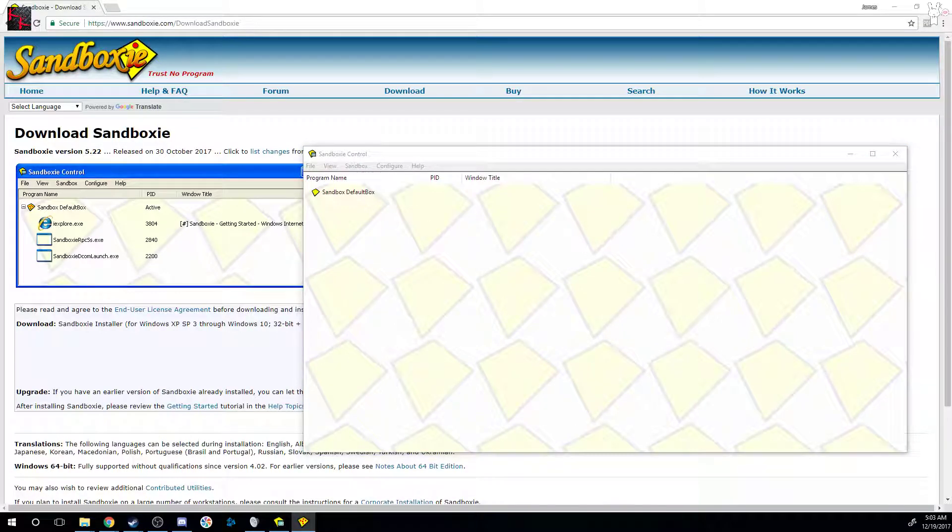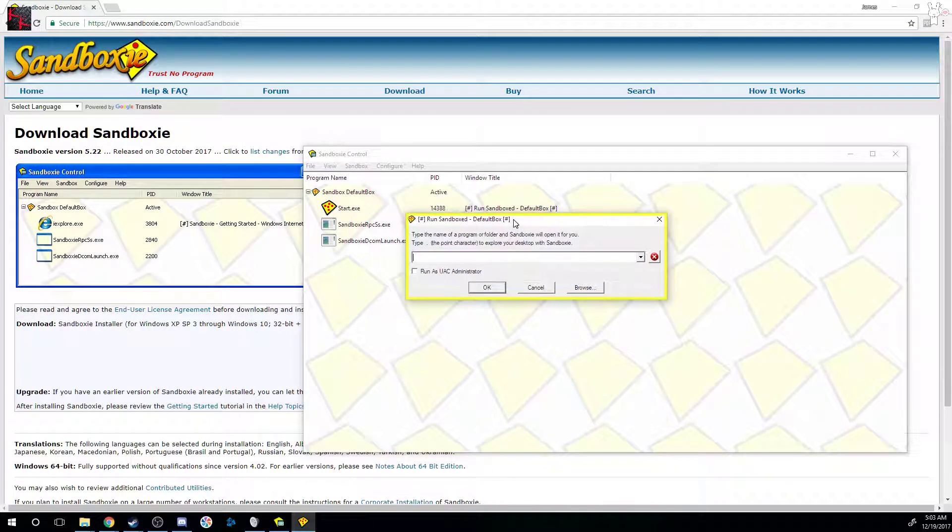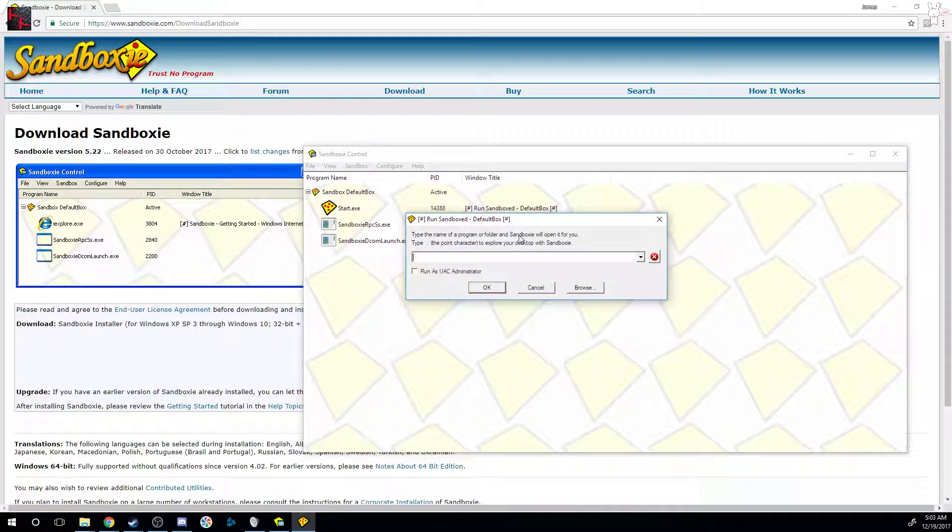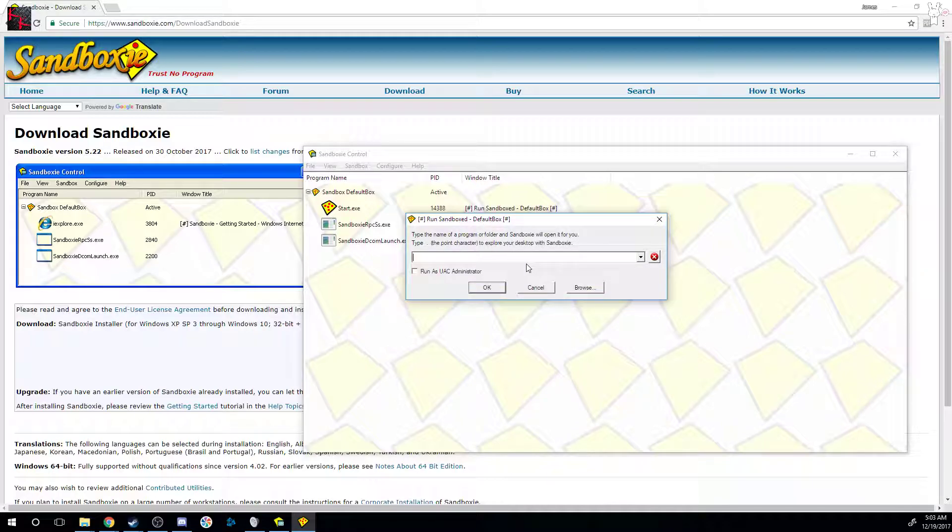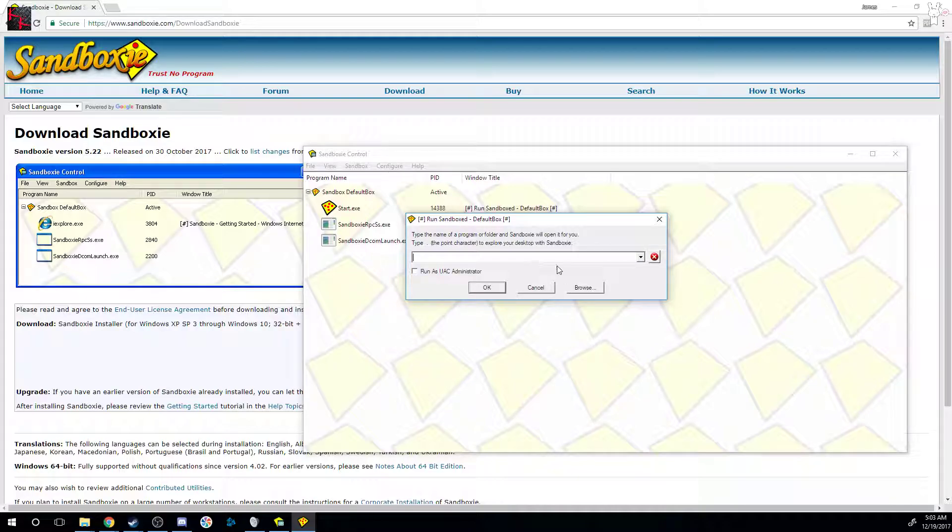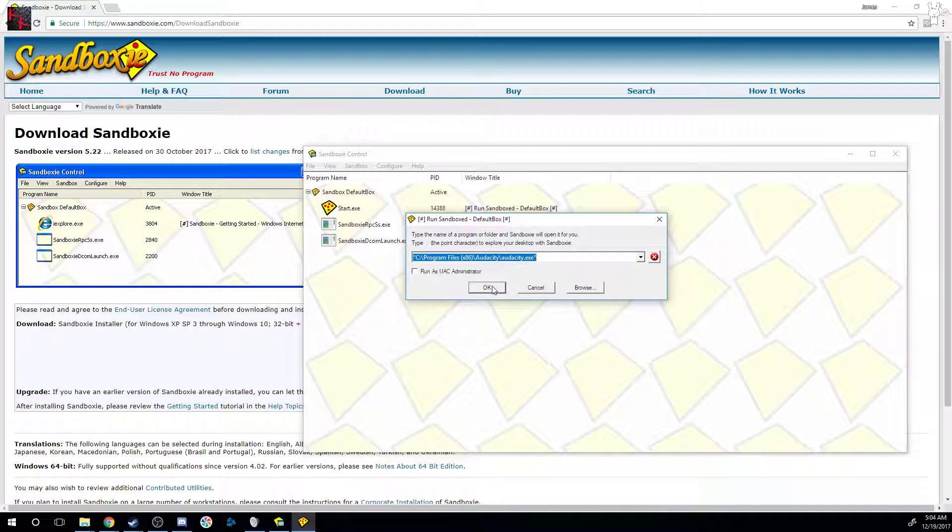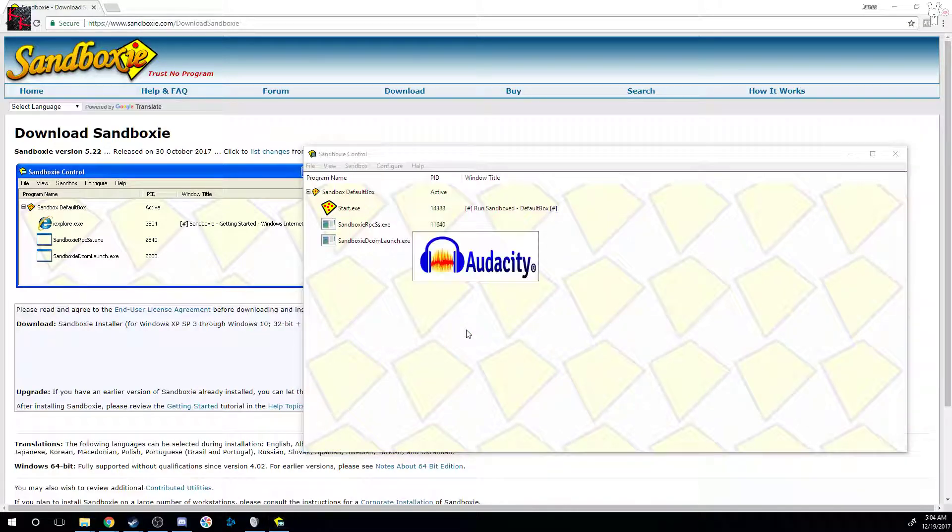I usually get a notification saying I've had it for more than 30 days, and that goes away in five seconds. You get to use it free forever for one sandbox at a time. When you run a program, you have to select where it's located, so you need to find the location where you installed Audacity. Obviously you can browse it, but I've already opened it up here before, so I just click there, hit OK.